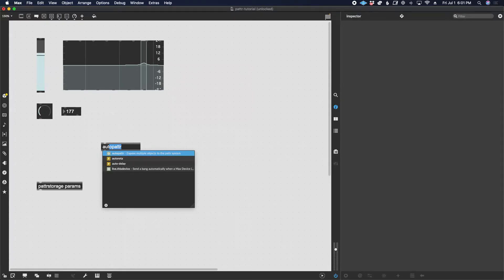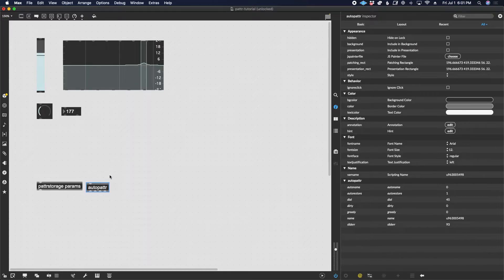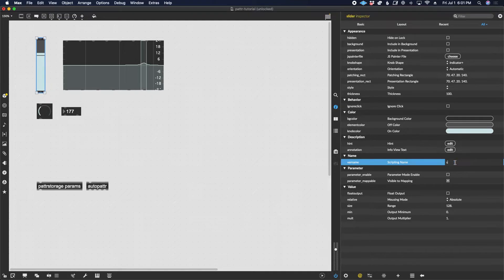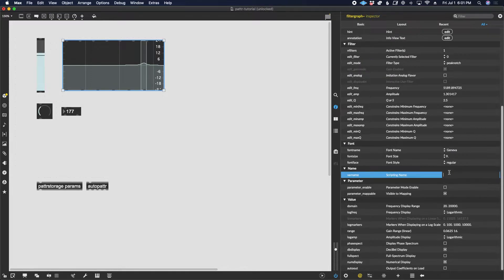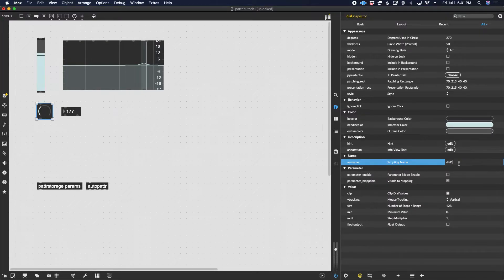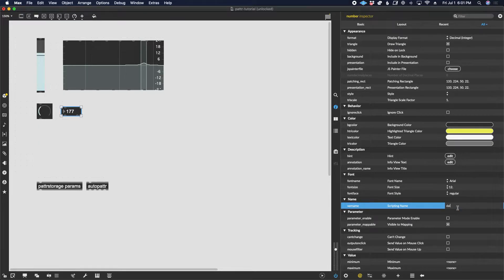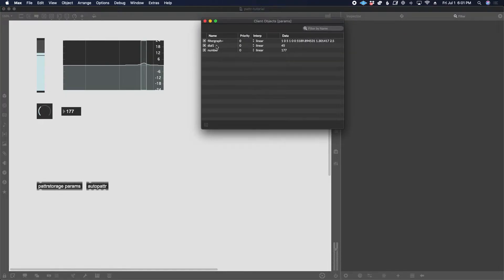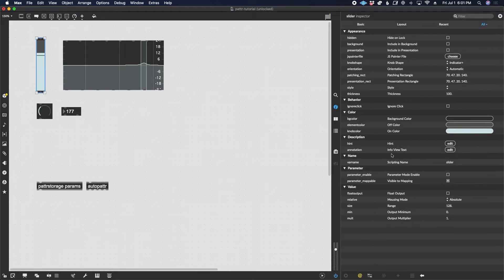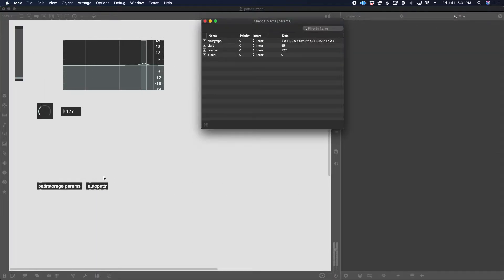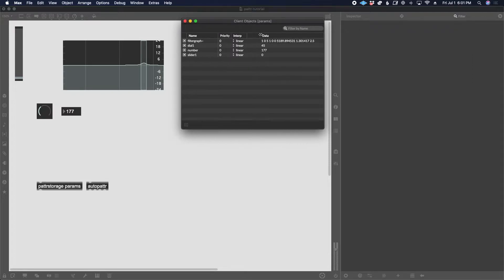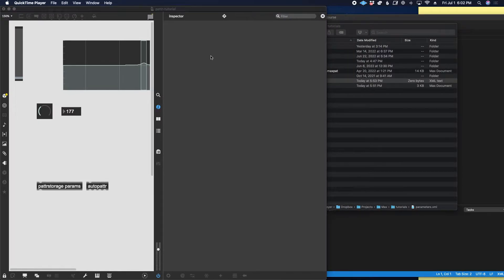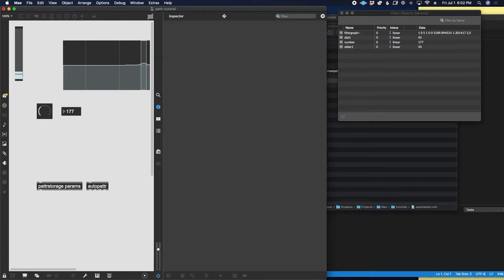There are a few ways to add objects. The simplest way is to add an auto patter to your patch and then go to each of your UI objects and give them a unique name. You can see that some of these already had names, so they would have been included once the auto patter object was added. Now if I double-click, we have three — although we're missing our slider. Let's select the slider and give it the name 'slider1'.